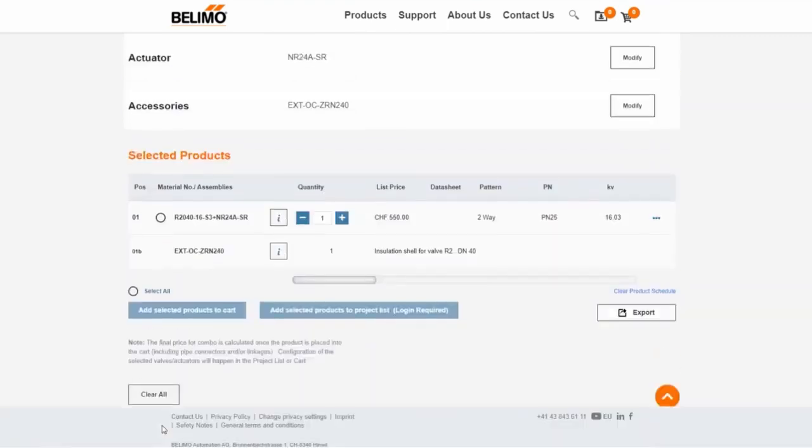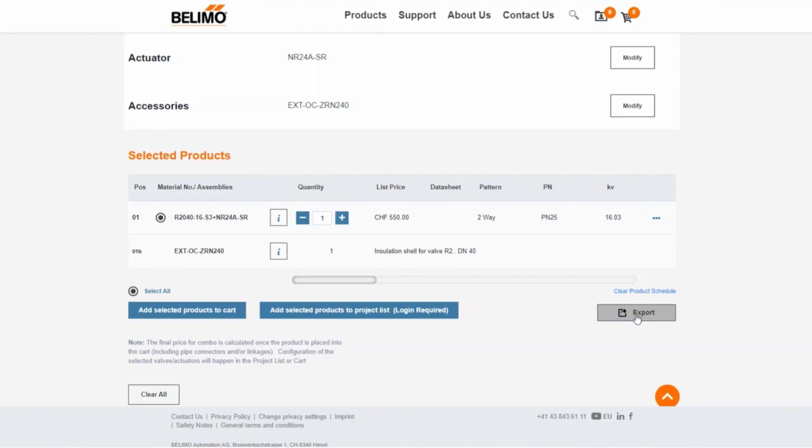After selecting the desired products, they can be added to the shopping cart or to a project list. It is also possible to export your selection as an Excel file. The clear all button can be used to reset the selection. However, the selected products remain in the selection. If you want to empty the product list, you can do this by clicking on the clear product schedule button.